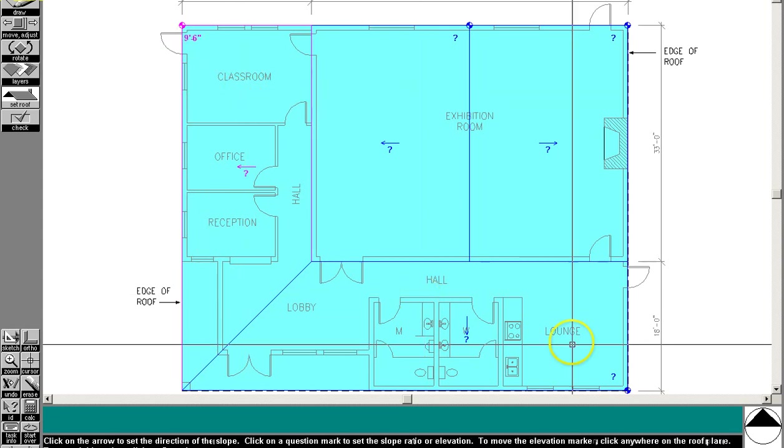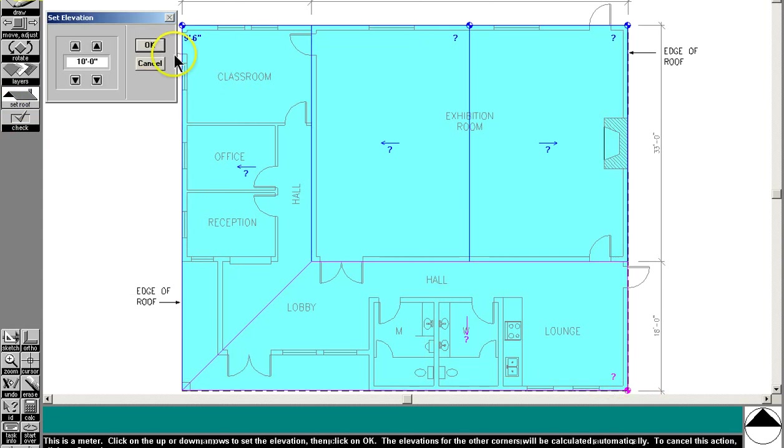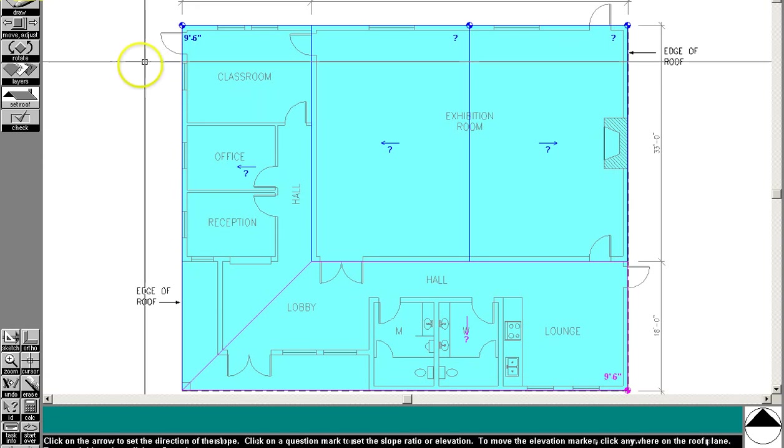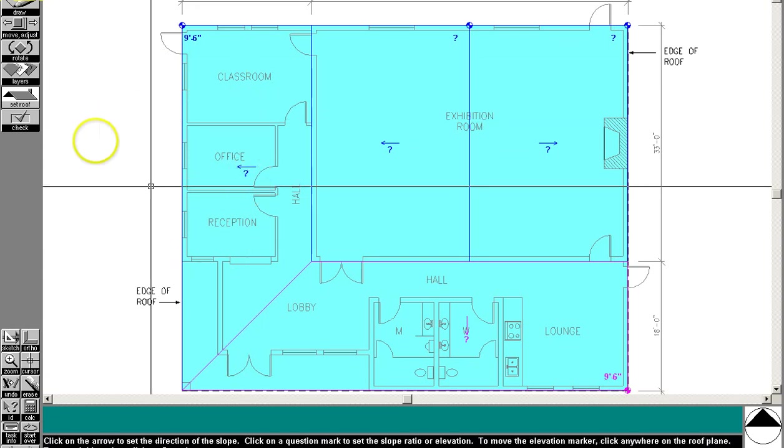Next, we need... Well, you could do the same thing over here. Let's just go ahead and do that here. This is going to be 9 foot 6 inches as well.